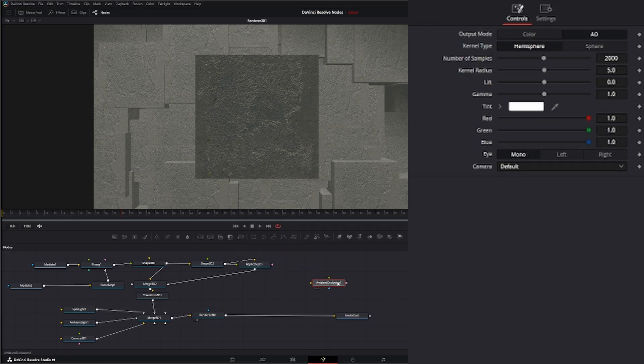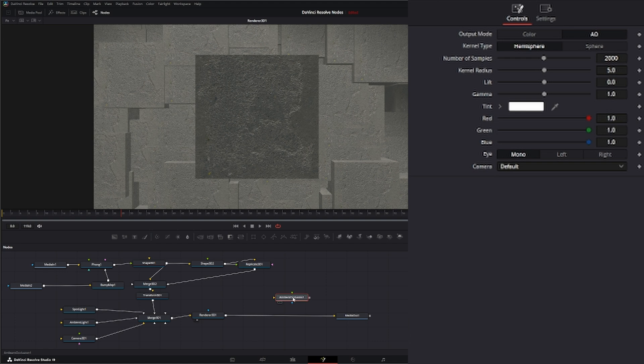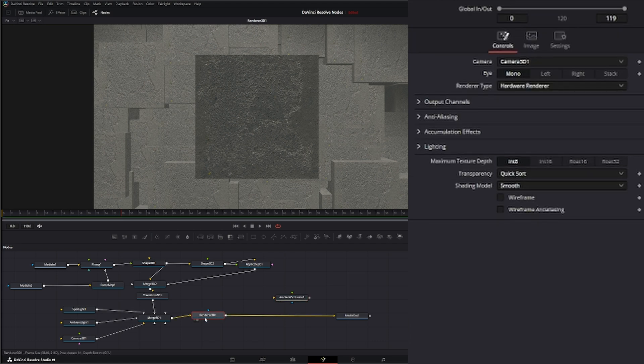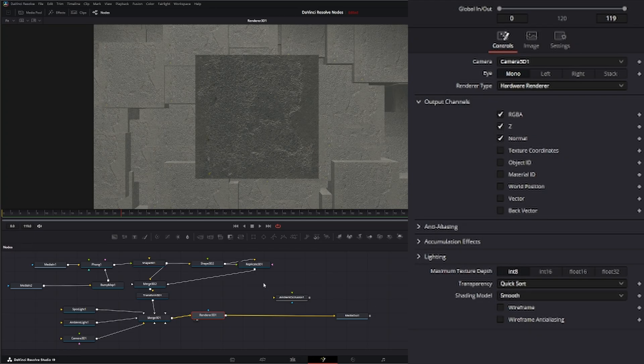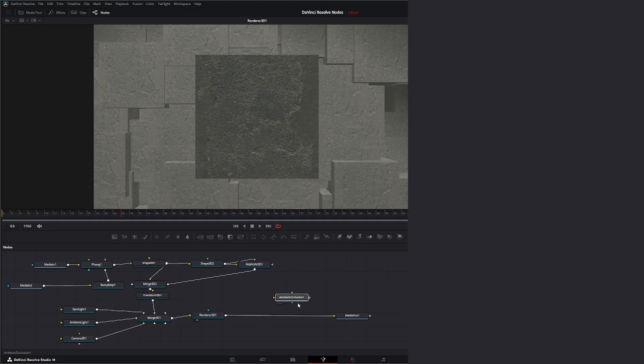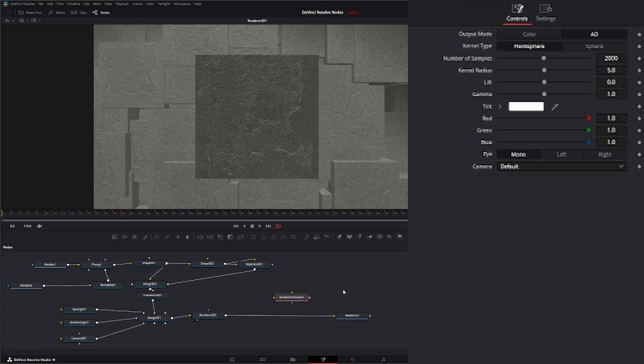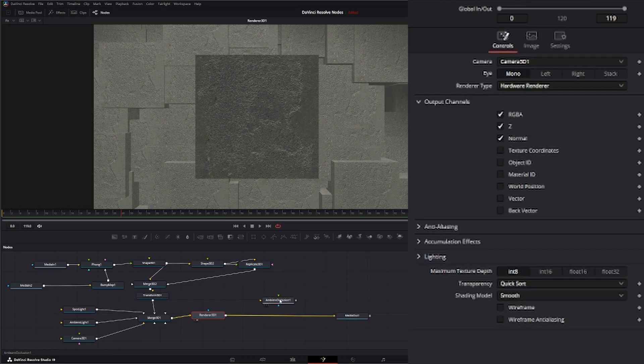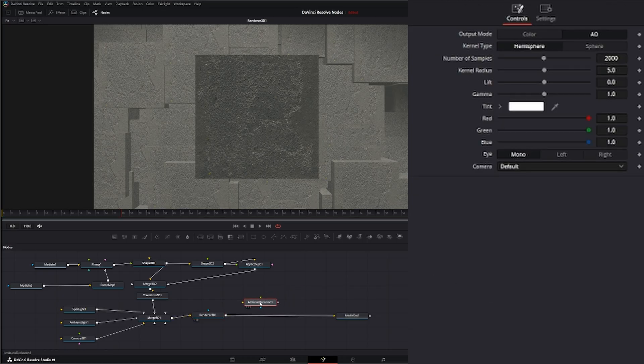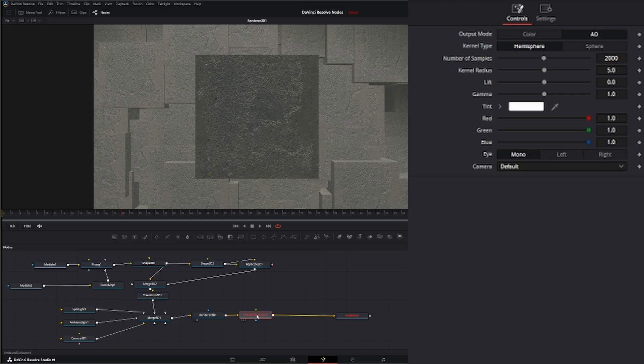Let's go ahead and bring in an ambient occlusion. Now a few things before we add this. One, we want to go to our render node and make sure we have our Z and our normal channels checked, because this node needs the Z and the normals to operate correctly. Additionally, this node has to go after your render node. So this is a post effect after your render.